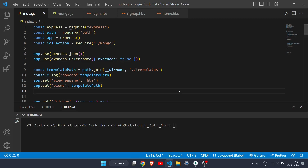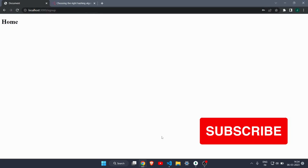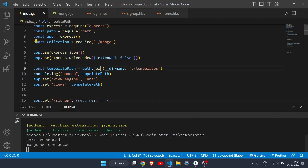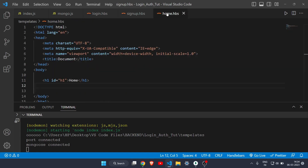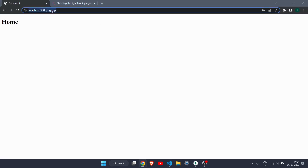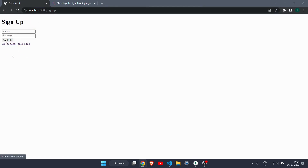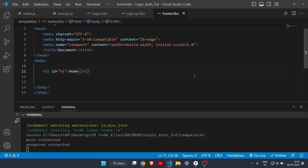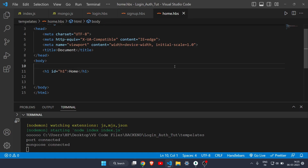Hey everyone, welcome to another video. In this video I will show you how you can secure your password with the help of bcrypt.js. Let me run my server with nodemon index and show you what I have. I've made a simple login and signup form which you can use to get entries and store them in MongoDB Compass. In this video we will not discuss how to make this login form, but how to secure your password.